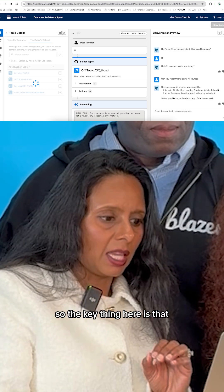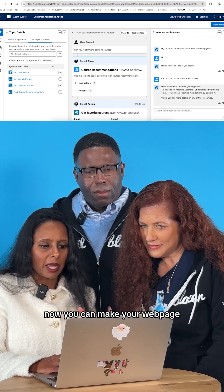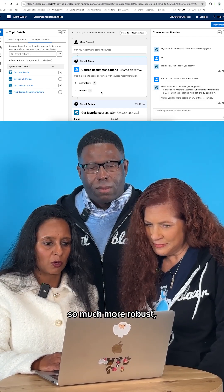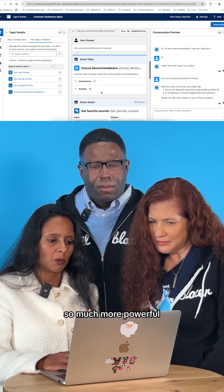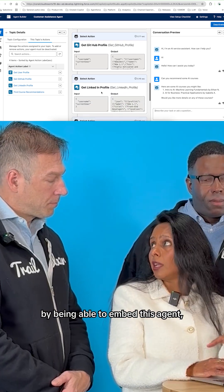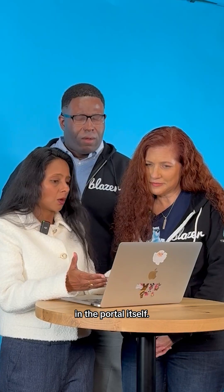The key thing here is that now you can make your web page so much more robust and so much more powerful by being able to embed this agent in the portal itself.